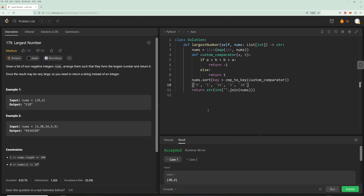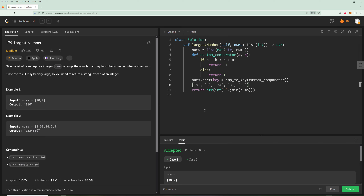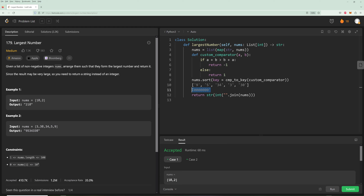There's one edge case: leading zeros. The input could be all zeros, so you'd have a sorted array of all zeros. To handle this, join the array into a string, convert it to an integer (which strips leading zeros), then convert back to a string. That gives you '0' instead of '000000'.